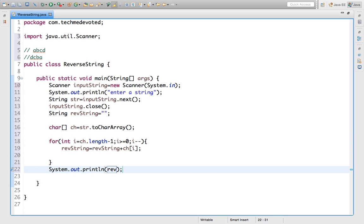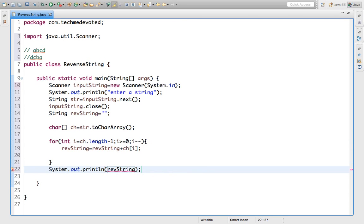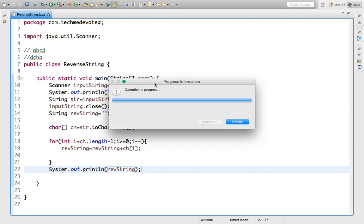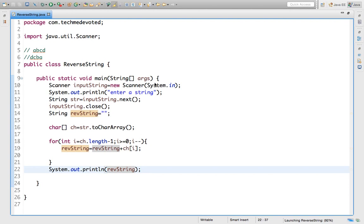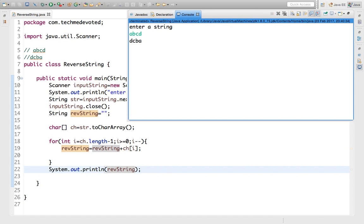Now if we print reverseString, we will get the reverse of this string. Let's run it. Enter a string: let's enter ABCD. So what will be the output? DCBA.